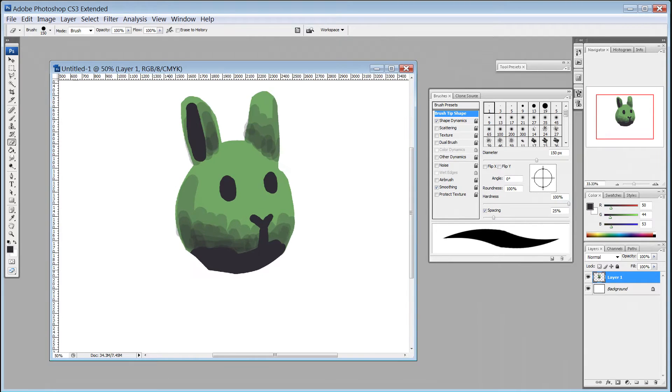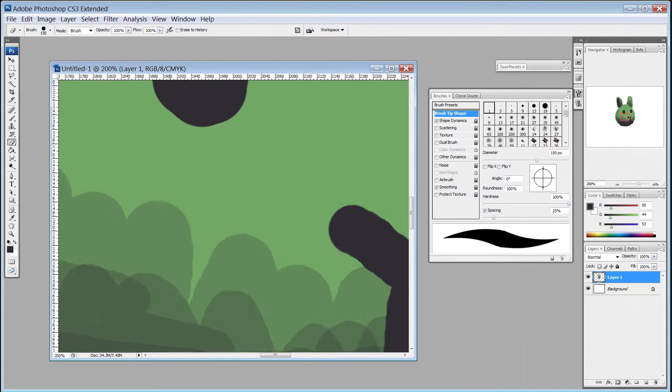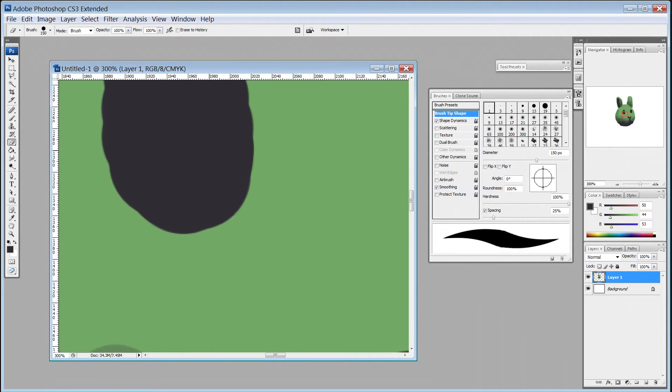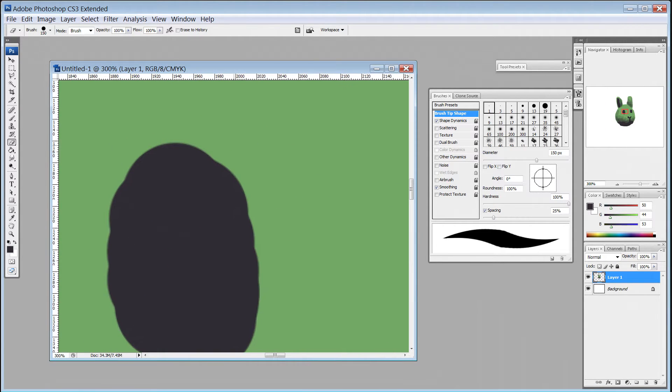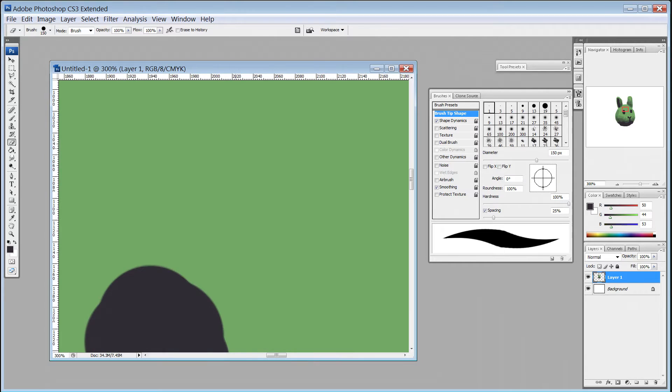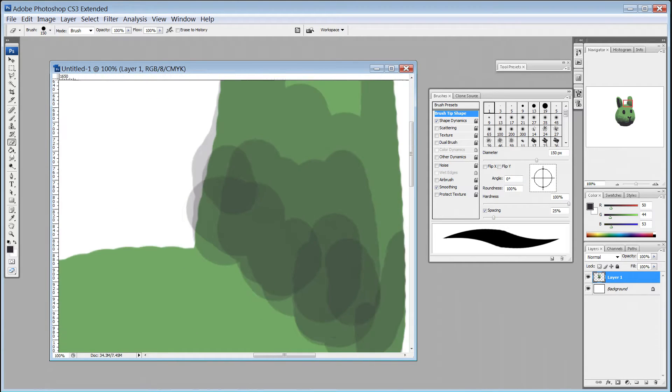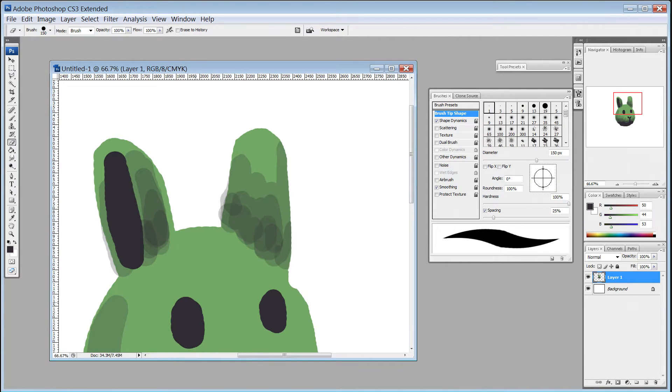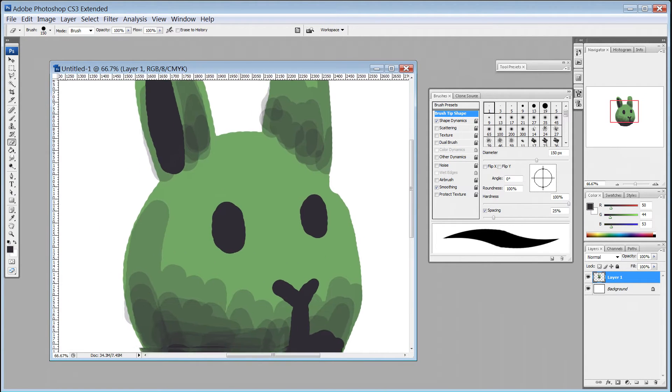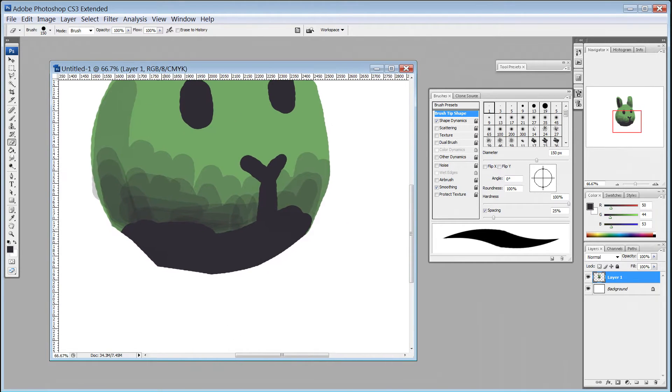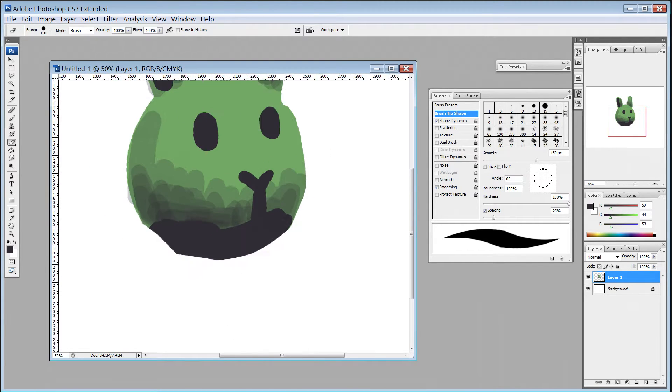Zooming and panning are constantly useful. These change your view of the canvas without changing the canvas itself. So you can zoom in for a closer look, move the view around with a key, usually the spacebar, and zoom back out for a broad view.